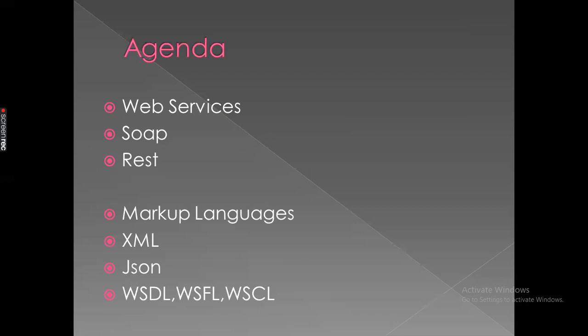There are different types of markup languages. So we will get request and response in the form of different type of markup languages. They are mainly XML and JSON, and also we have WSDL, WSFL, WSCL markup languages as well, like web service description language, web service flow language.